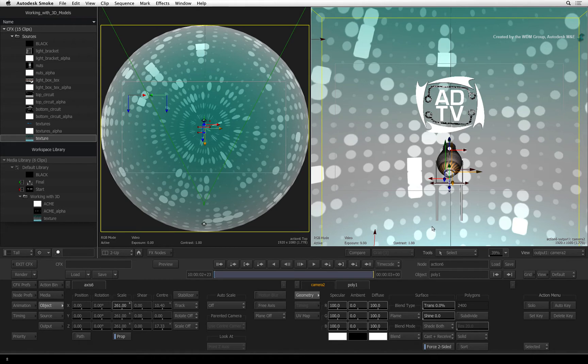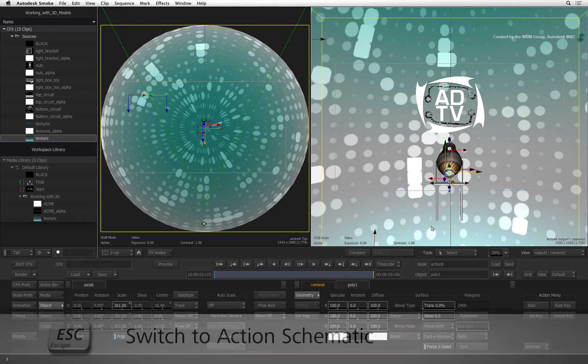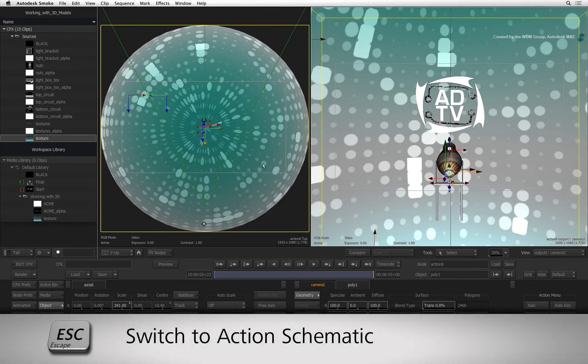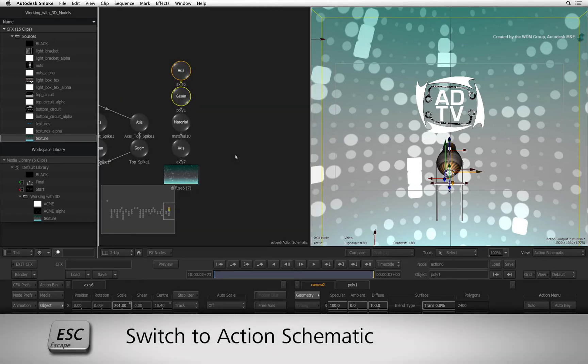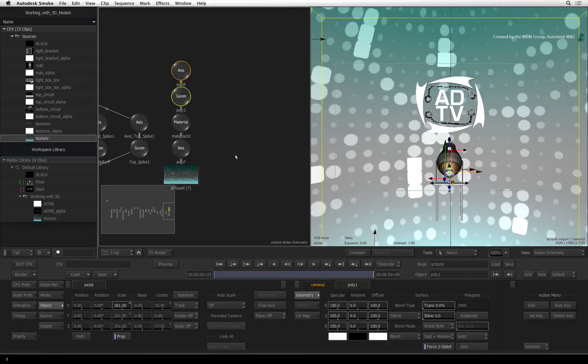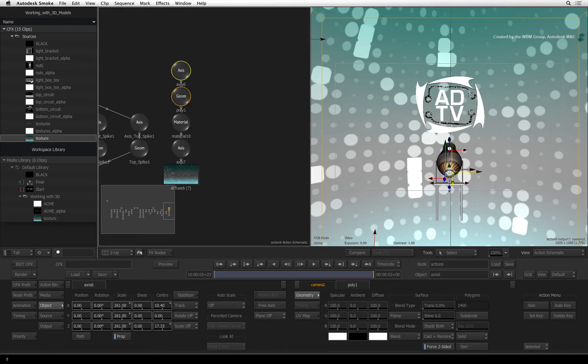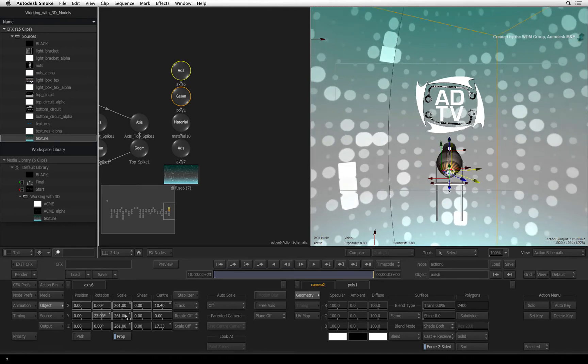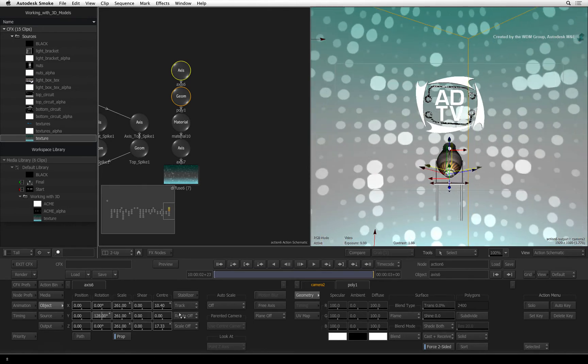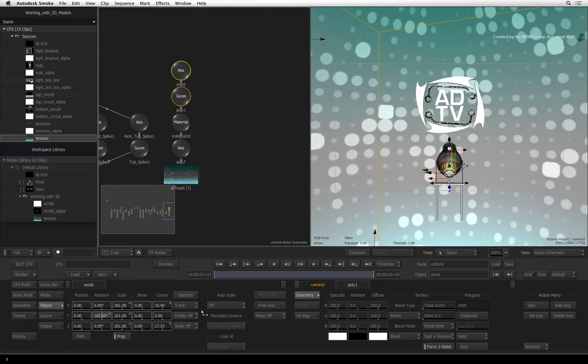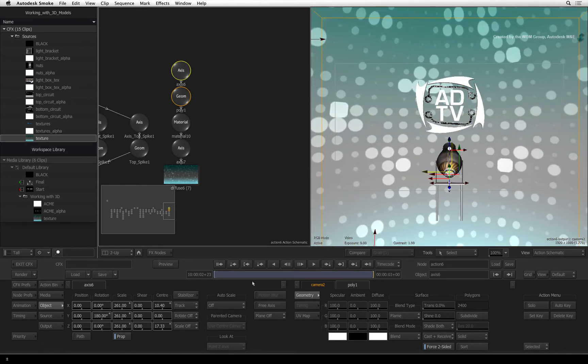To correct this, we'll shift the texture around the sphere not to see the seam. Change the top view back to the Action schematic by pressing ESCAPE. Select the top axis of the sphere. Rotate the sphere in Y to about 180 degrees so that the seam is behind the camera.